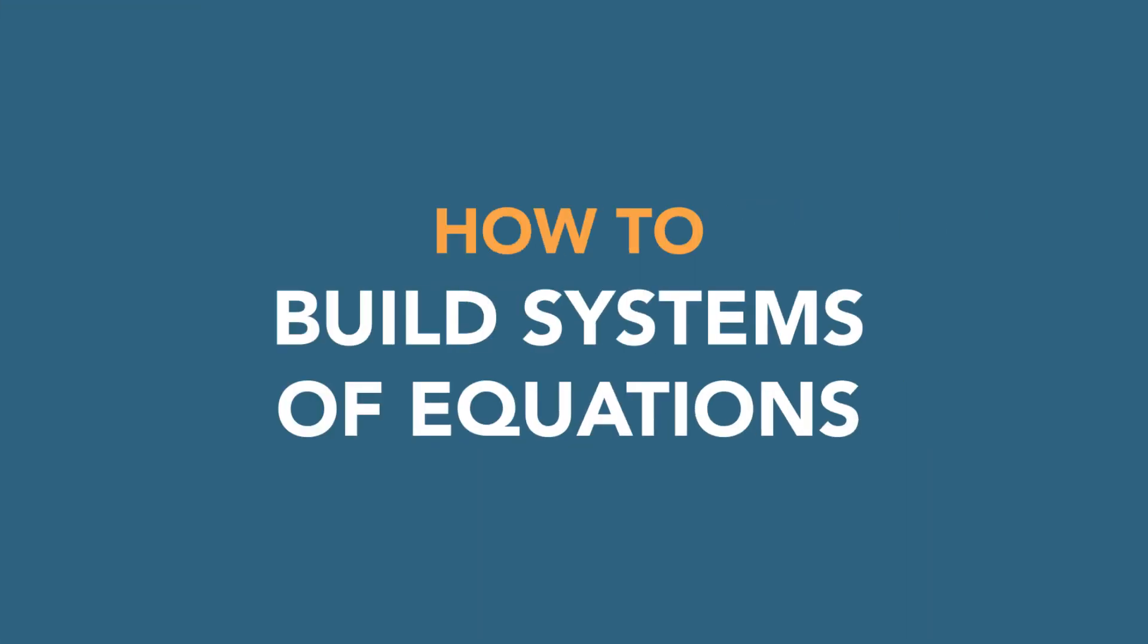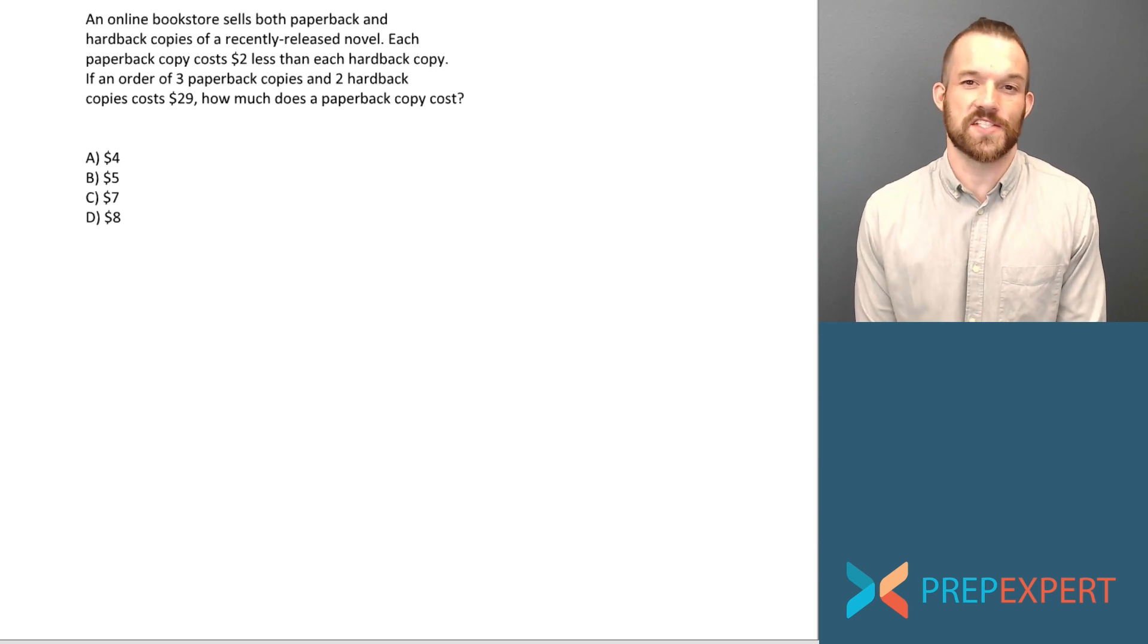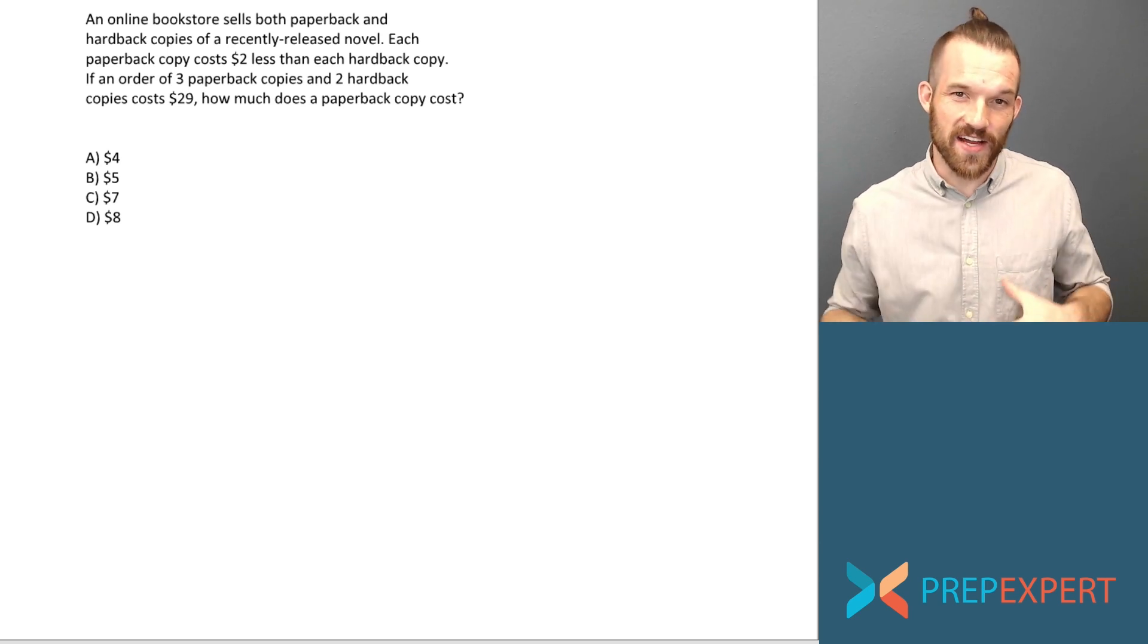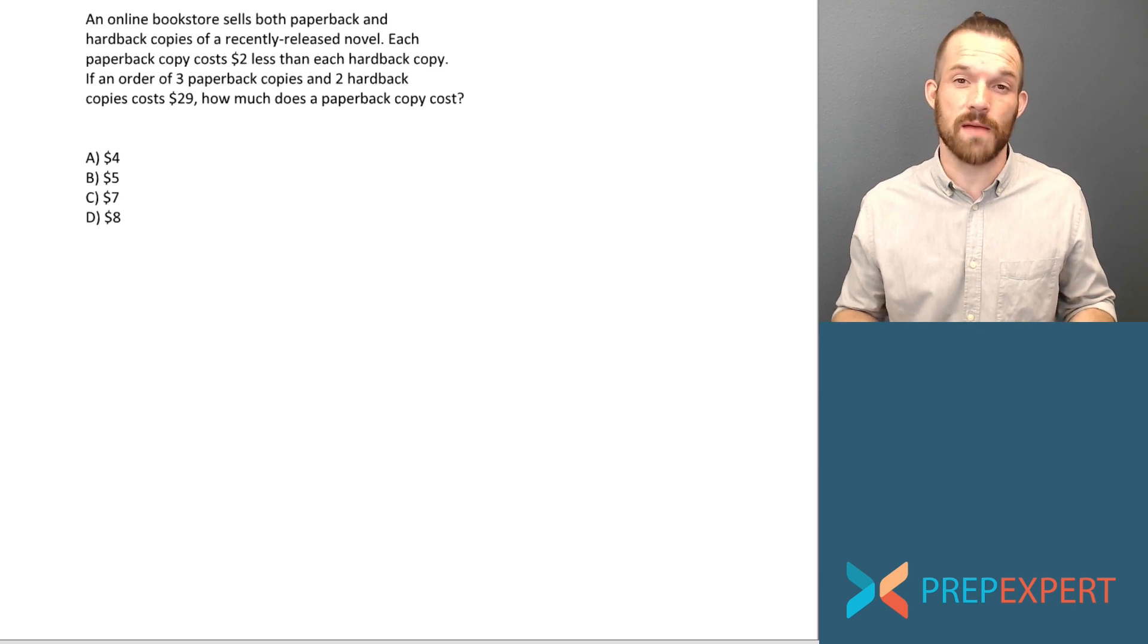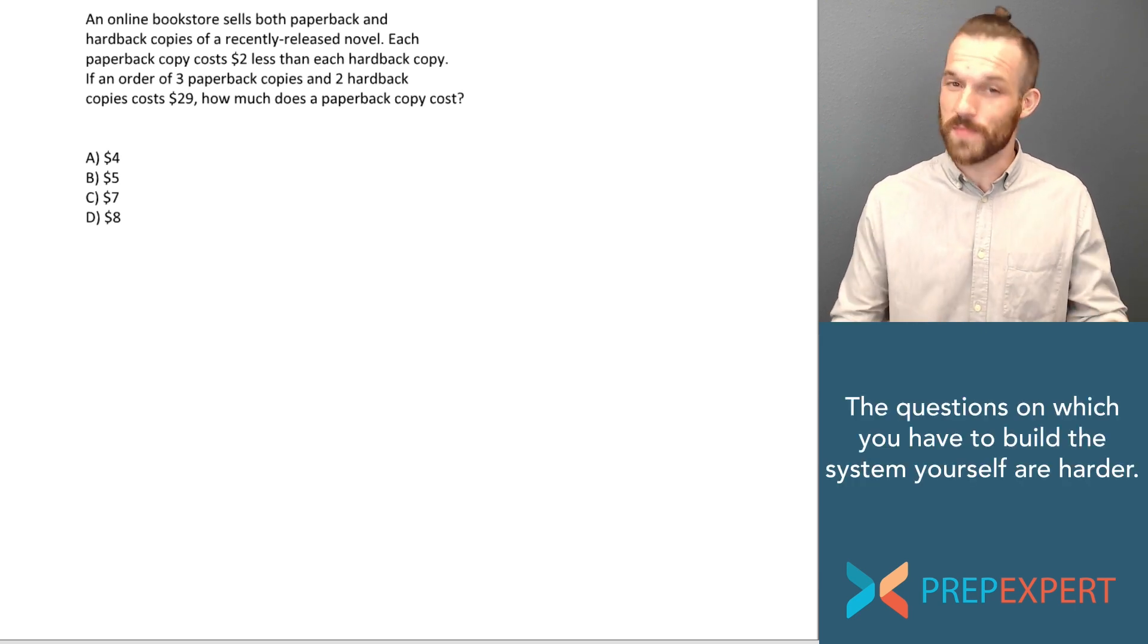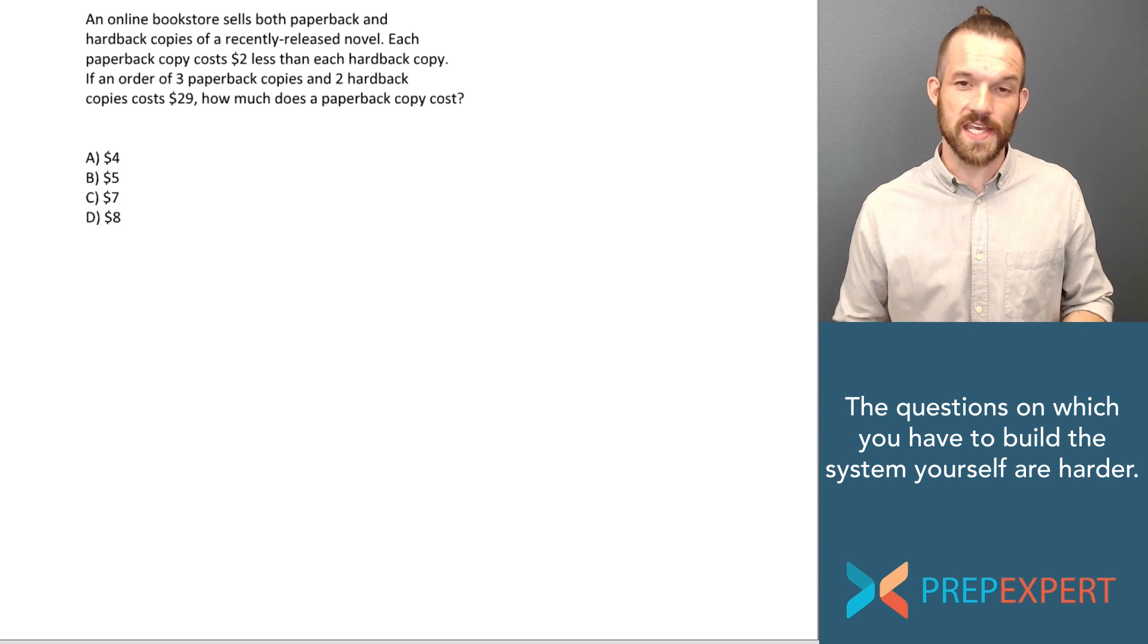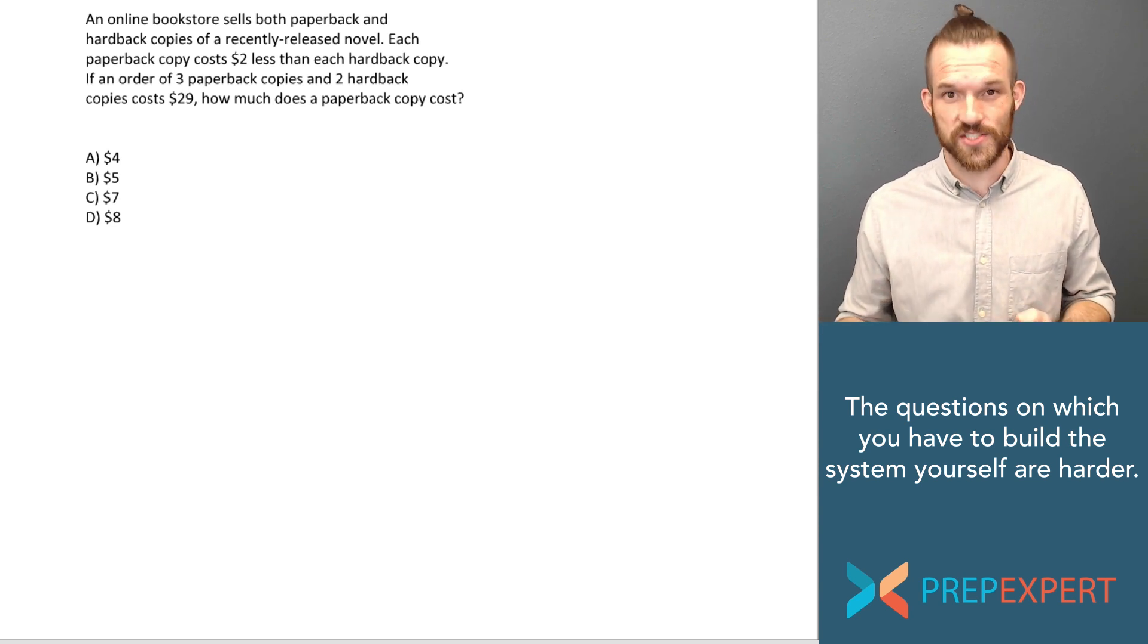Systems of equations questions are all over both the SAT and the ACT. They are asked in a bunch of different ways. Most of the time you'll just be asked to solve a system that's been given to you, but sometimes like here you'll be asked to create the system yourself and then solve it.